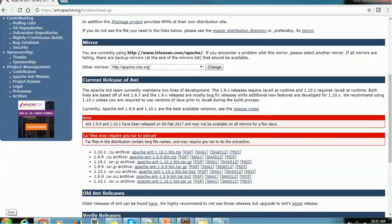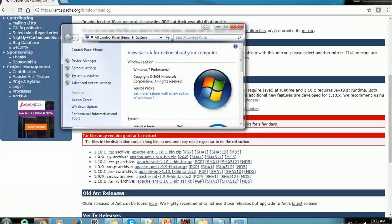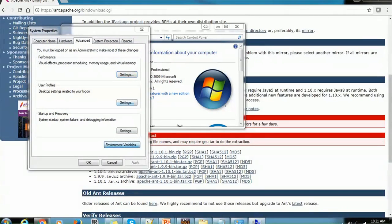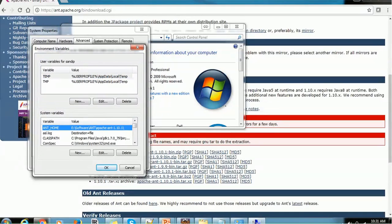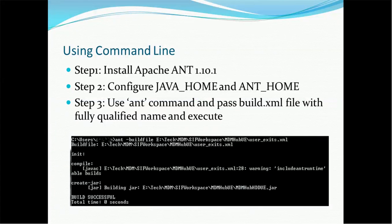Once you download and extract it, the next step is setting the environment variables. Go to Computer Properties, then Advanced Settings, then Environment Variables. We will set system variables so that all users can use this tool. There are two approaches: command line or Eclipse. For the command line approach, you first need to install Apache Ant.